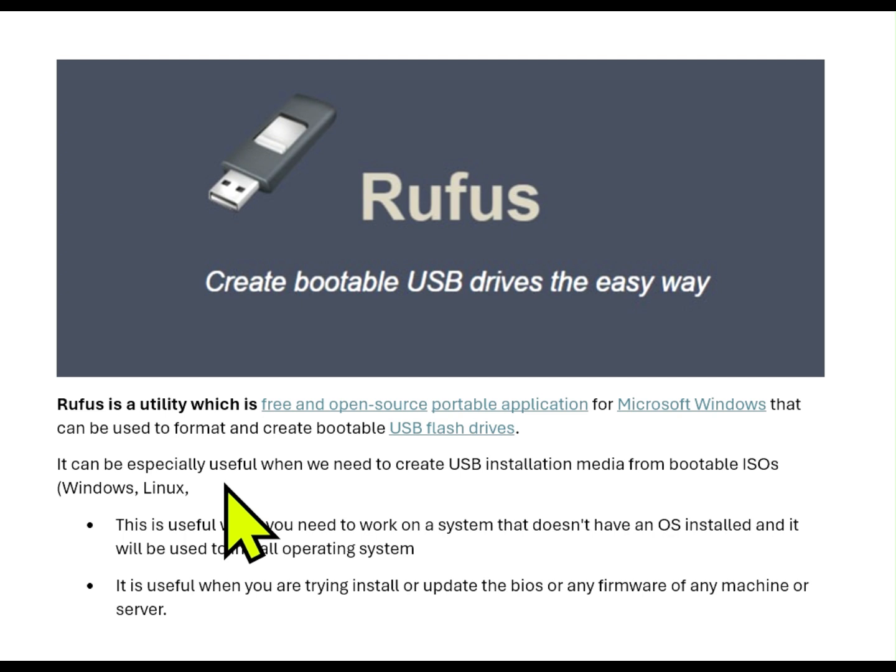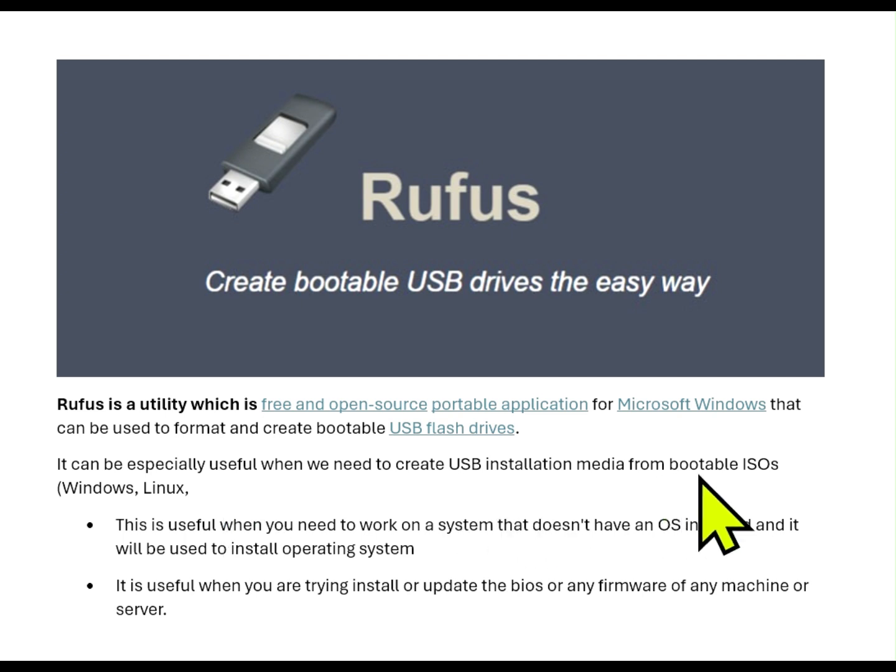It can be especially useful when you need to create USB installation media from bootable ISO images of Windows operating systems or any Linux operating system.